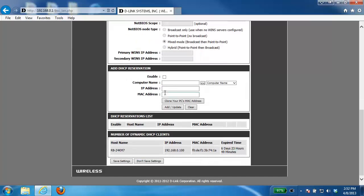Now from here there's a couple different options for configuring it. You can manually specify all the information so give it a computer name, whatever name you want to call it. The IP address that you want the router to always give out to that device and then enter in that device's MAC address.